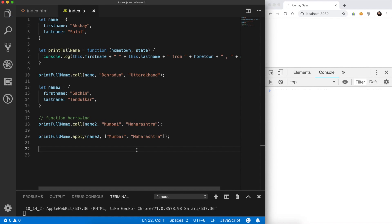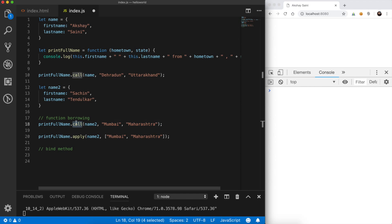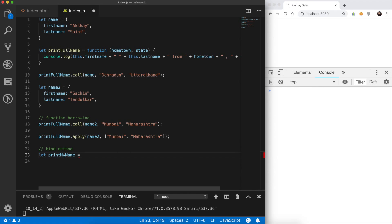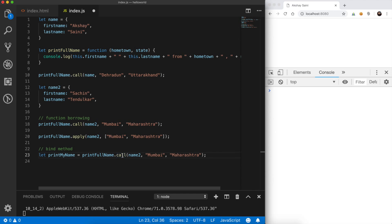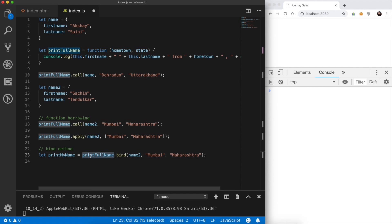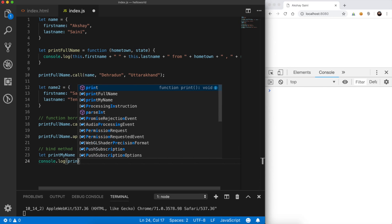Now let's come to the bind method. The bind method looks exactly the same as the call method, but the only difference is that instead of directly calling the method, the bind method binds the printFullName method to the object and returns a copy of that method. So instead of 'call' we write 'bind': let printMyName = printFullName.bind(name2). It creates a copy of printFullName bound to name2 and returns a function.